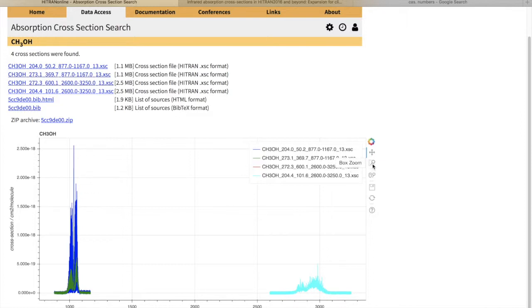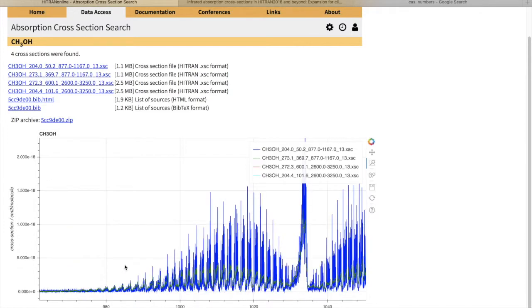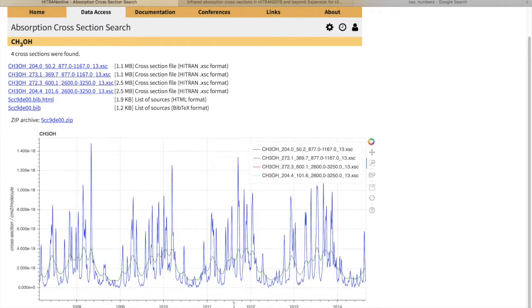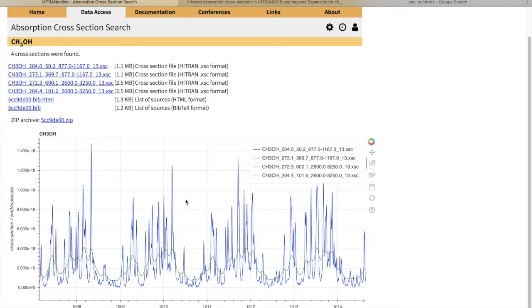The interactive plot allows you to zoom at different spectral regions. You can see that there are different temperatures and pressures. The lower the pressure, the more resolved the spectrum is. The higher the pressure, the lines are blending together due to pressure broadening.